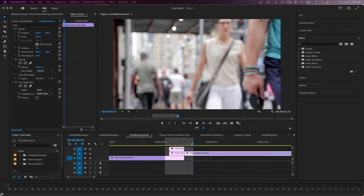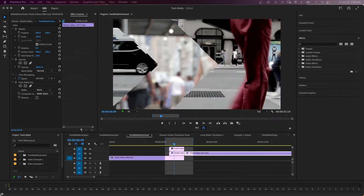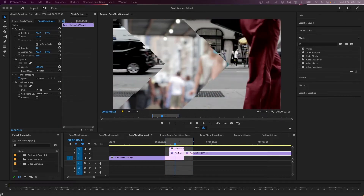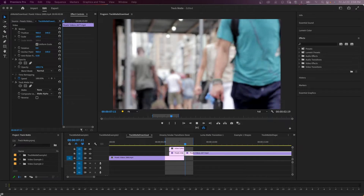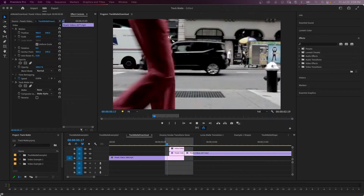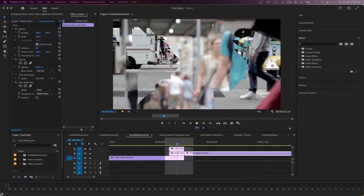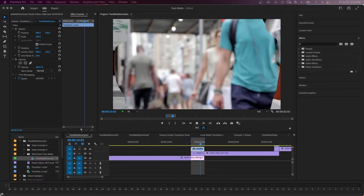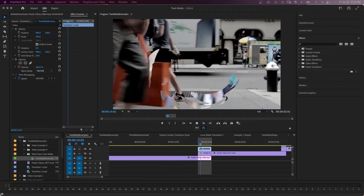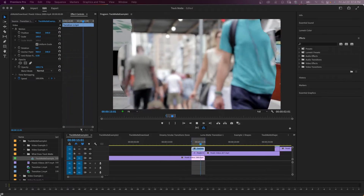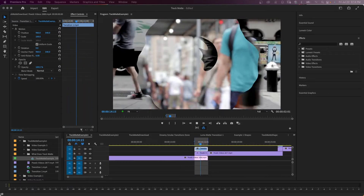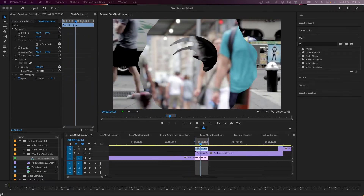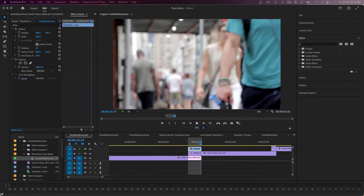In this video, we're going to take a look at the track matte key effect. This is pretty much all you'll need to know to use it as a transition or make video play through text. When you have a clip with black and white in it, it will make the black or white transparent so it can show through the underlying layer.